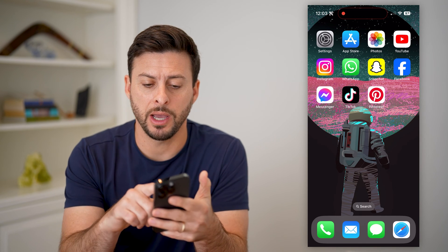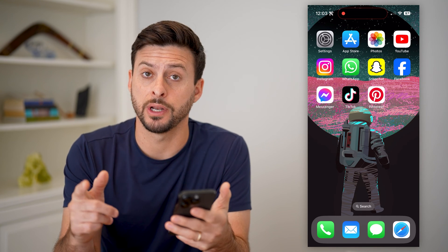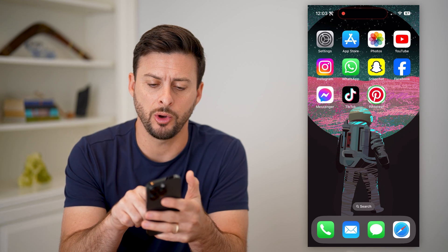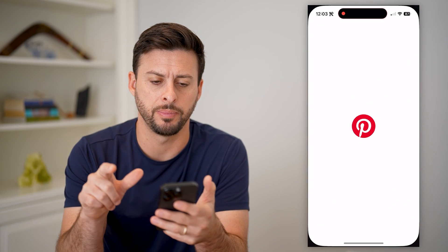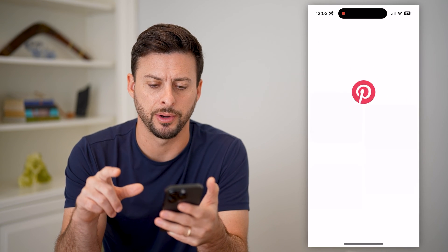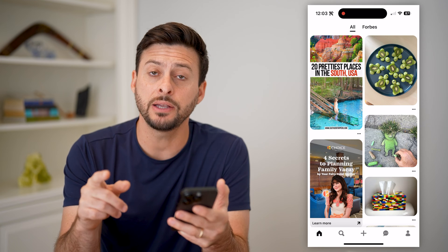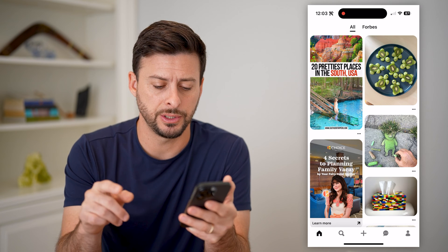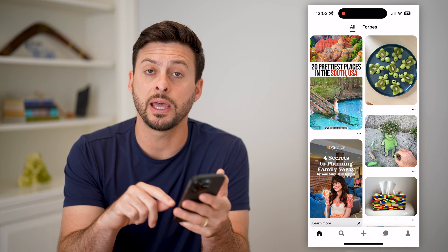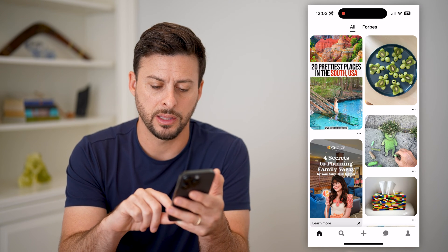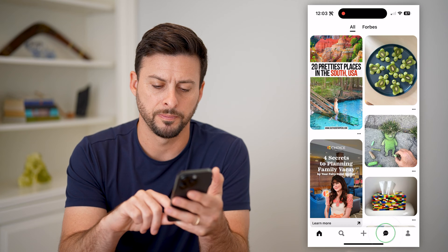I'm on my iPhone — you can do this on Android as well. The first step is to open up the Pinterest app. After we've done that, we can get to our messages by tapping that little chat icon at the bottom right.